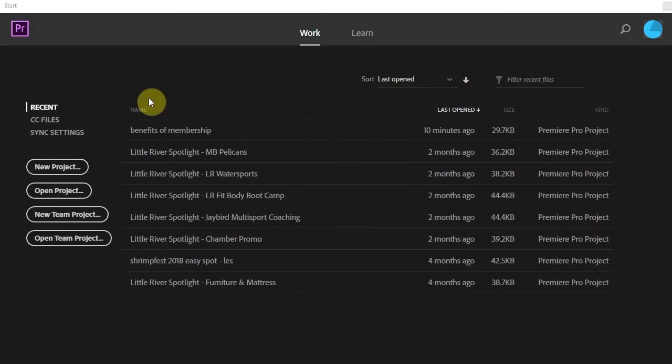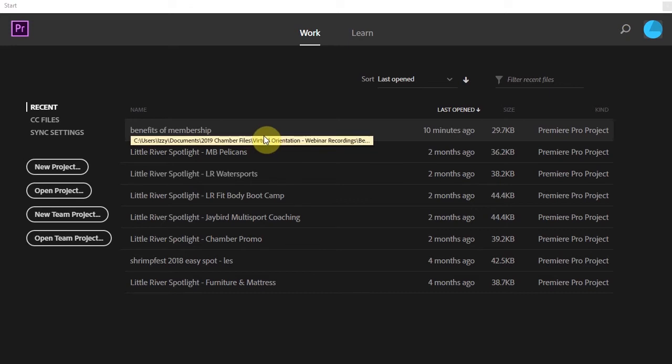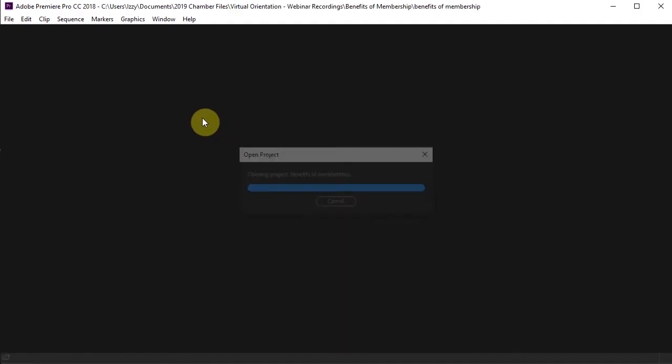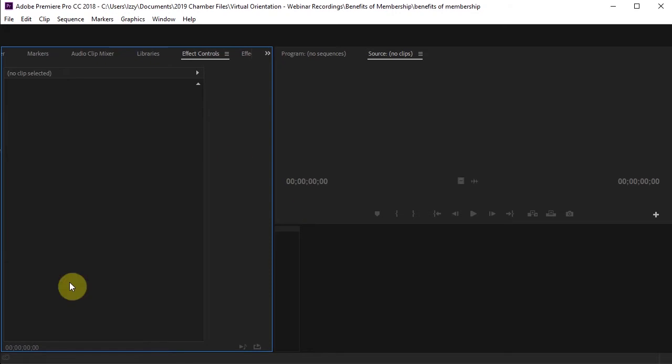I have already started mine because this is not my first version of this video. So I'm going to select Benefits and Membership because that's the video I'm working on. And I haven't put any media in it.